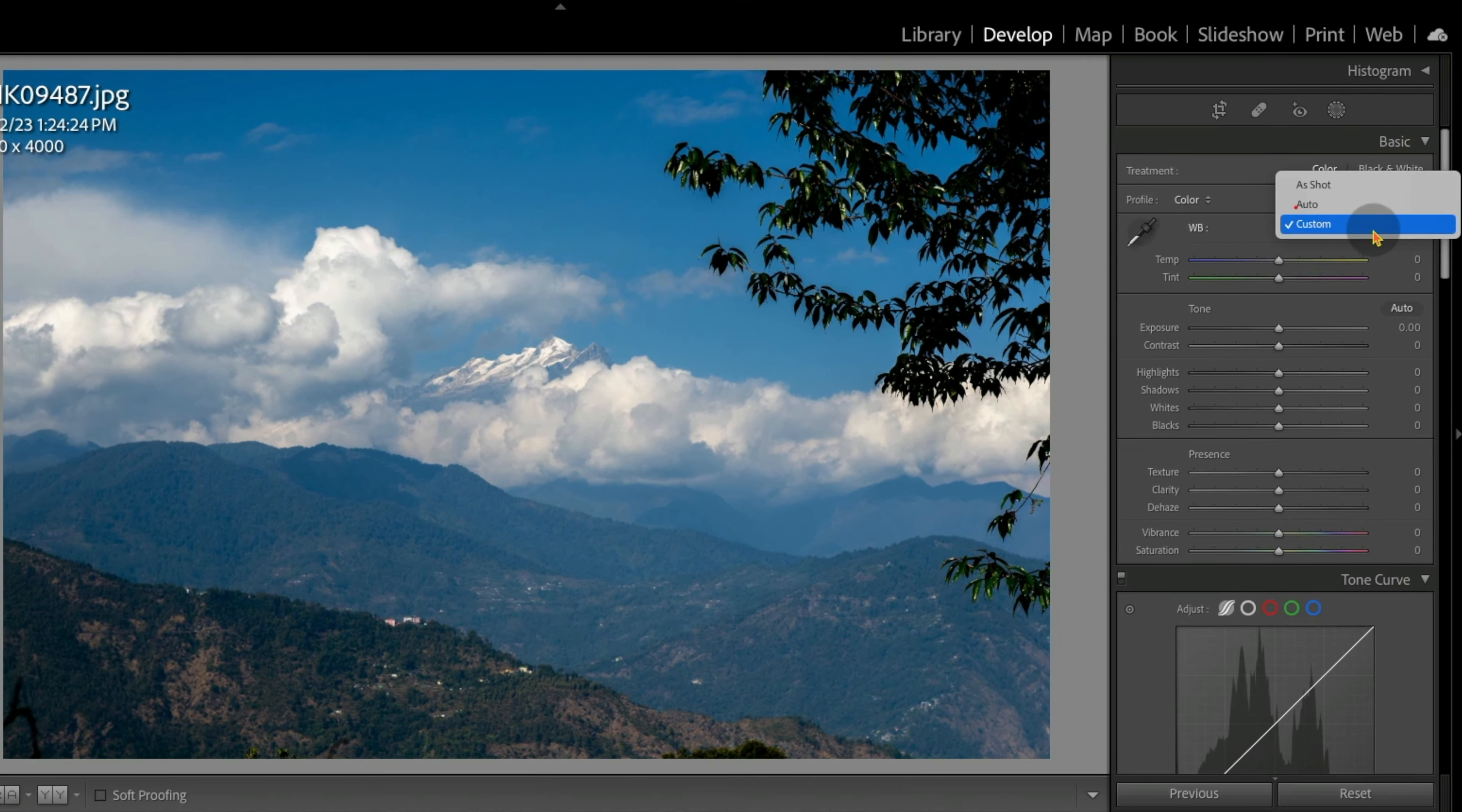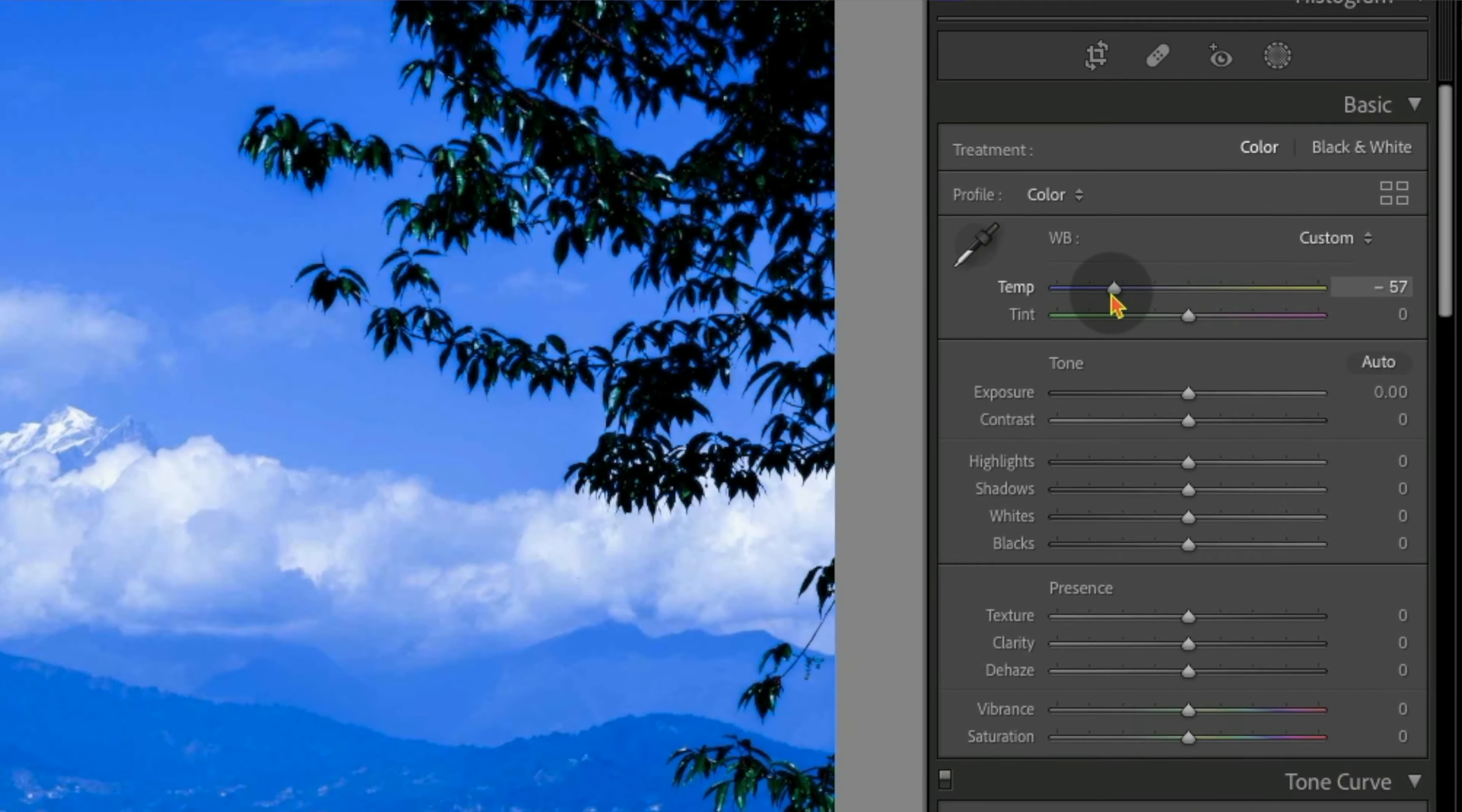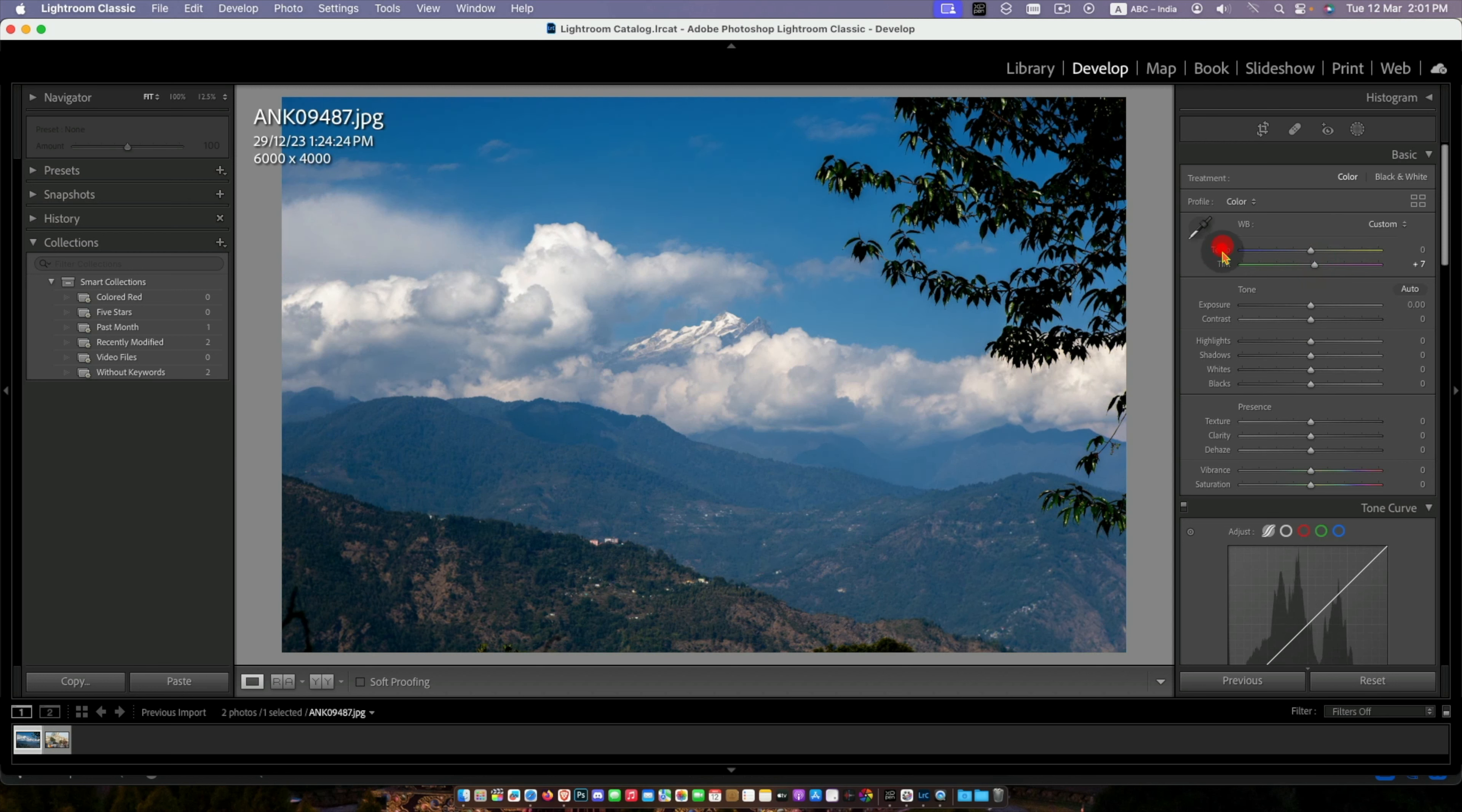In this method we can easily correct white balance with a single click, which is applicable for RAW and JPG both formats. Let's begin.